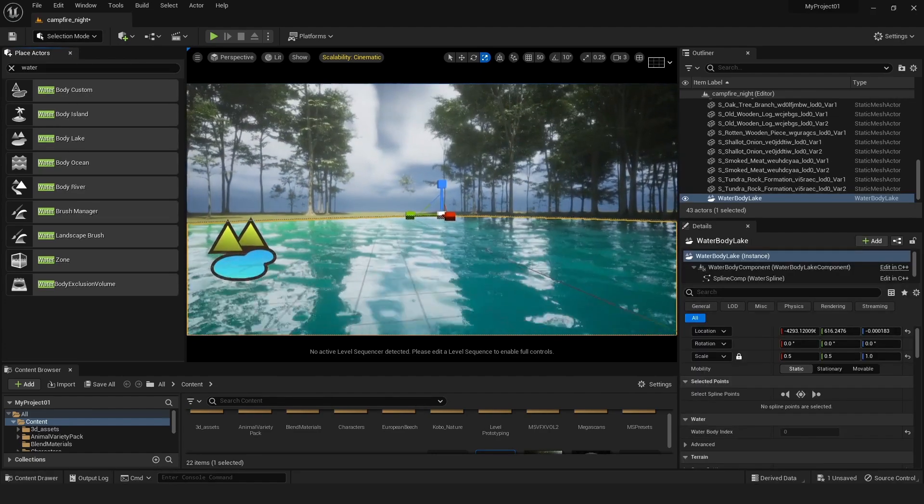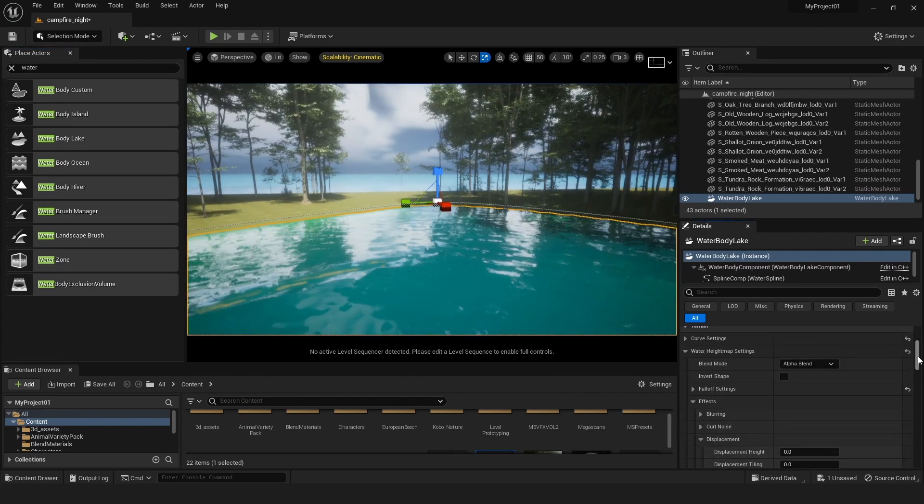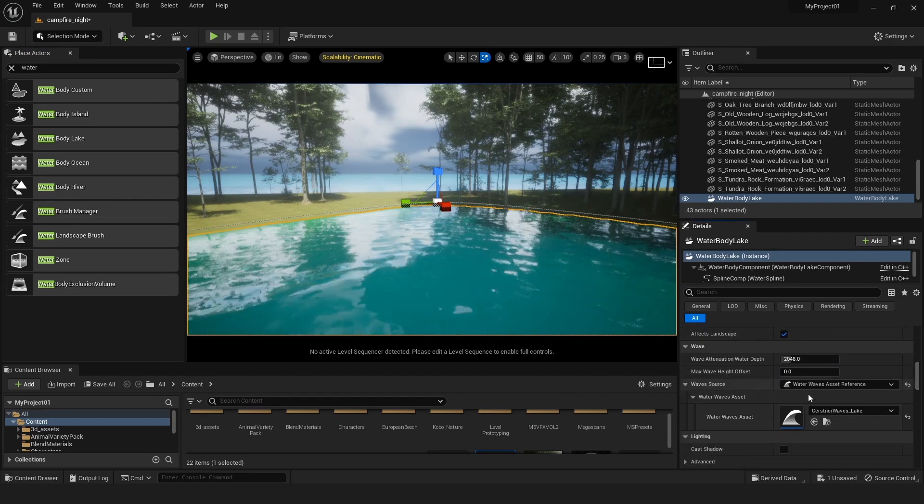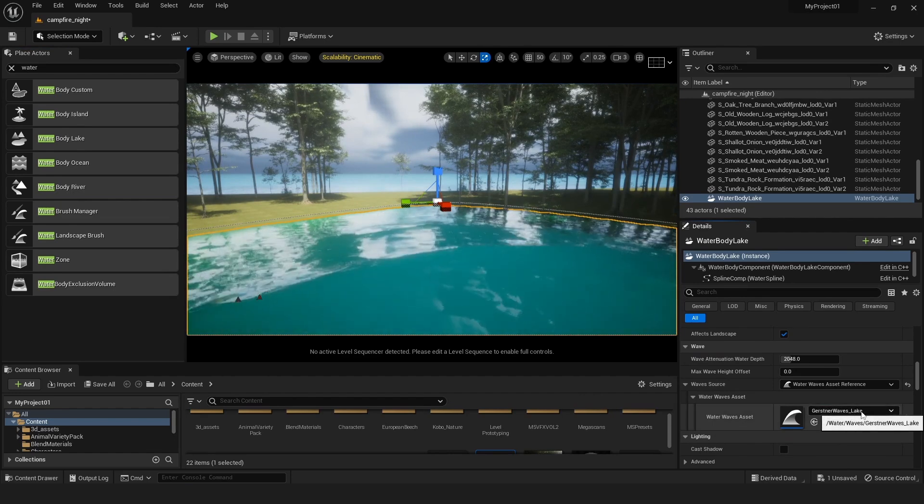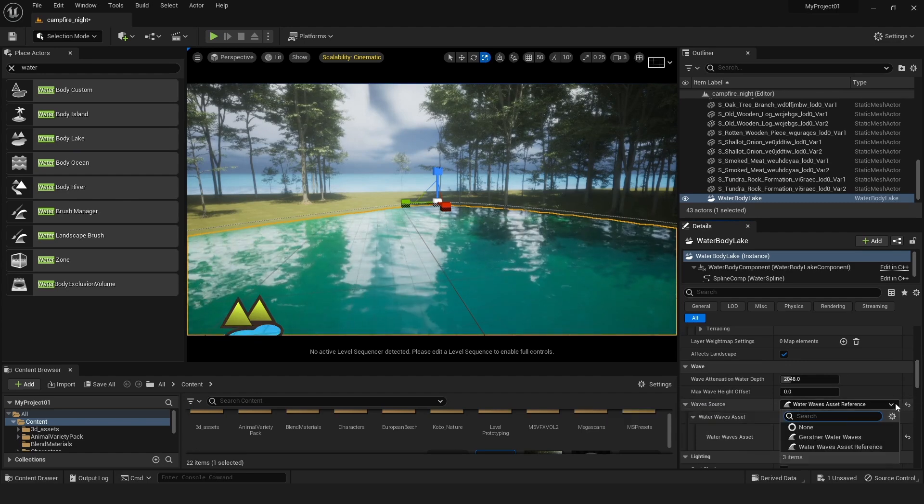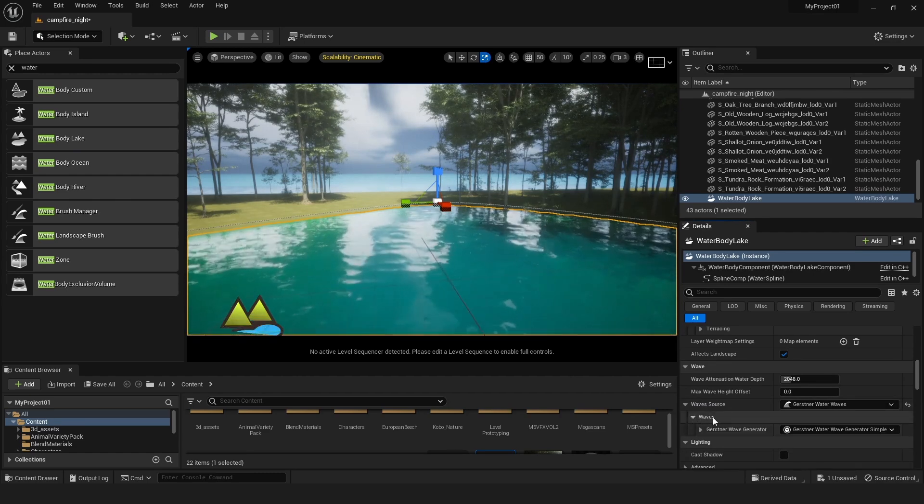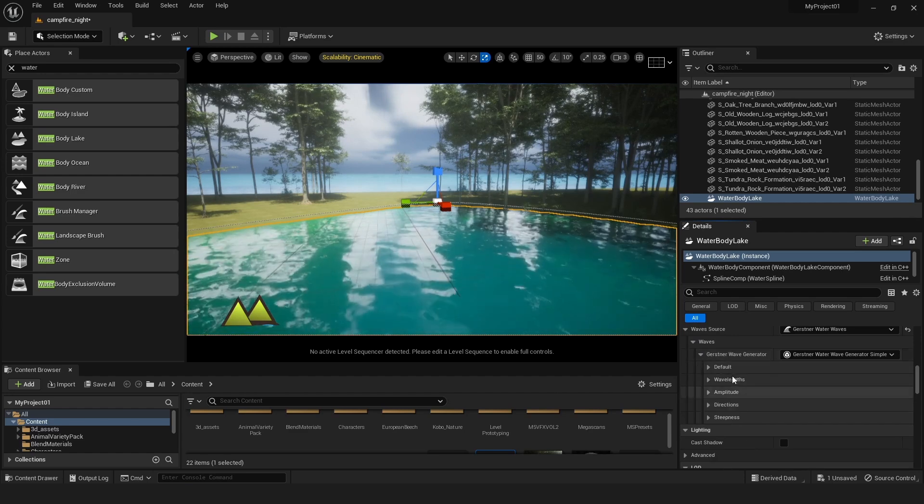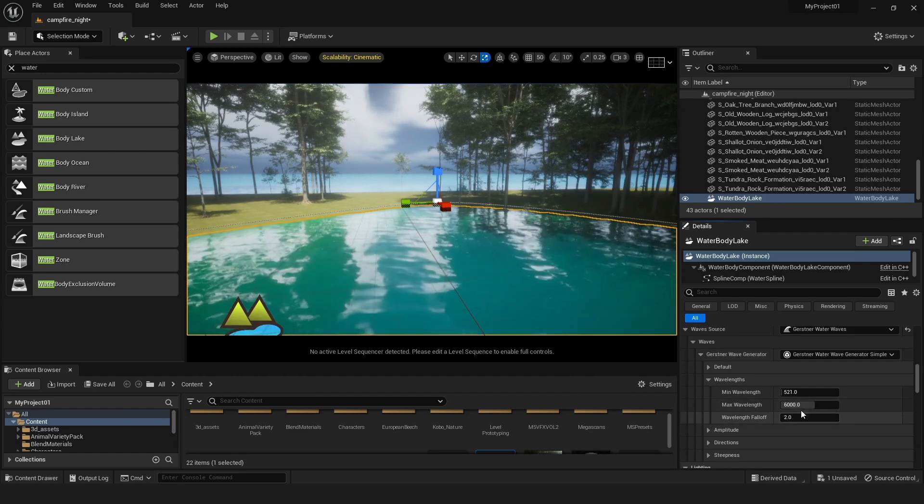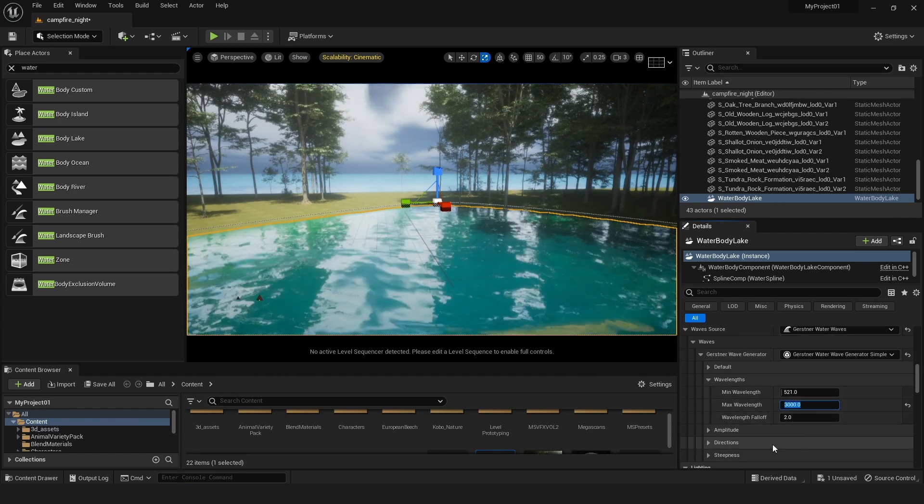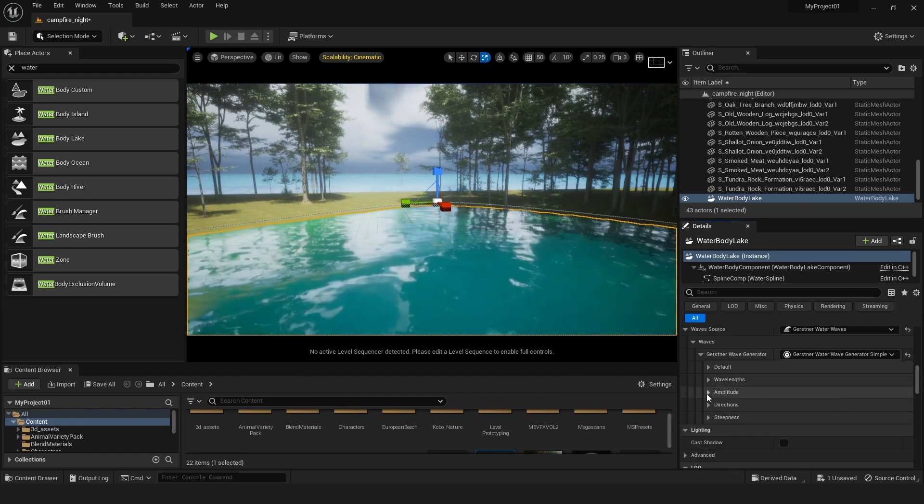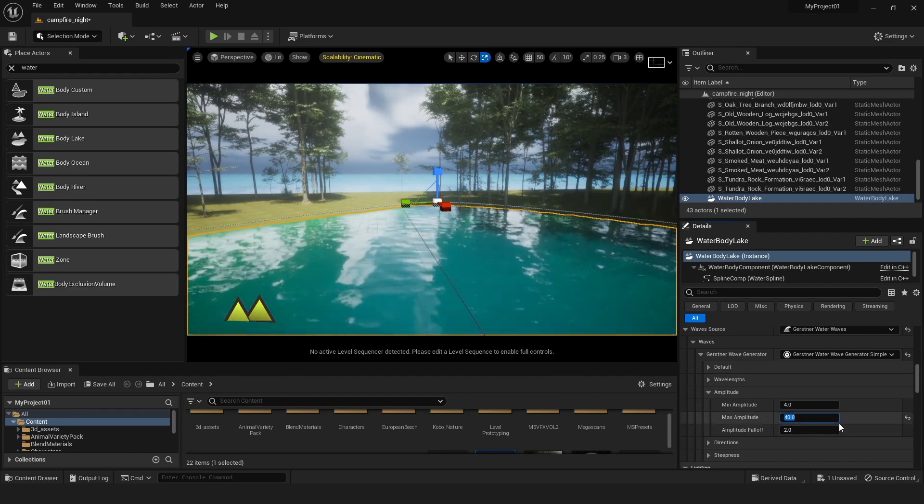So here's our water. What you can do with this water is if it's too wavy, you just have to click the water and go here. You will see the water waves asset reference. Here we can see Gerstner waves lake. We can change it - just click it and choose the Gerstner waves. After that you can go in there and it will give you some settings you can change according to your needs.